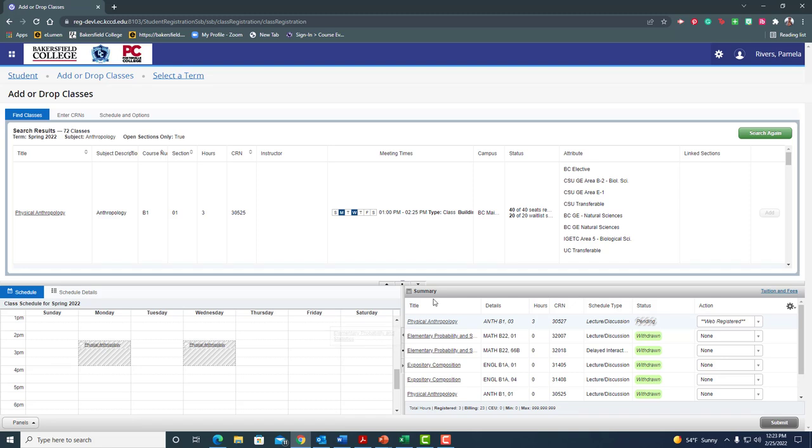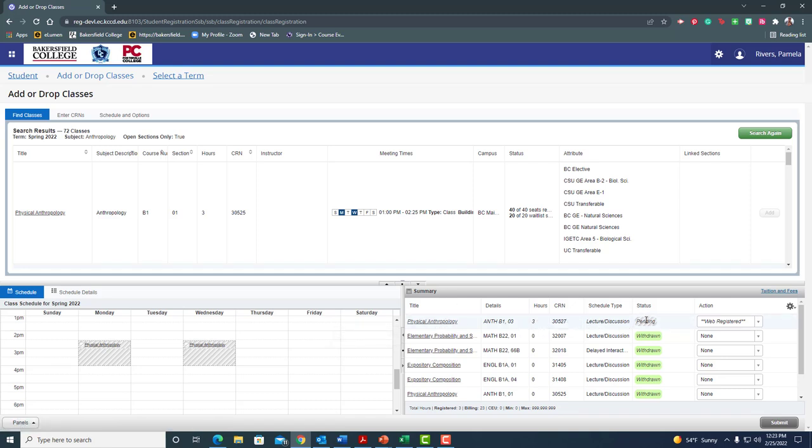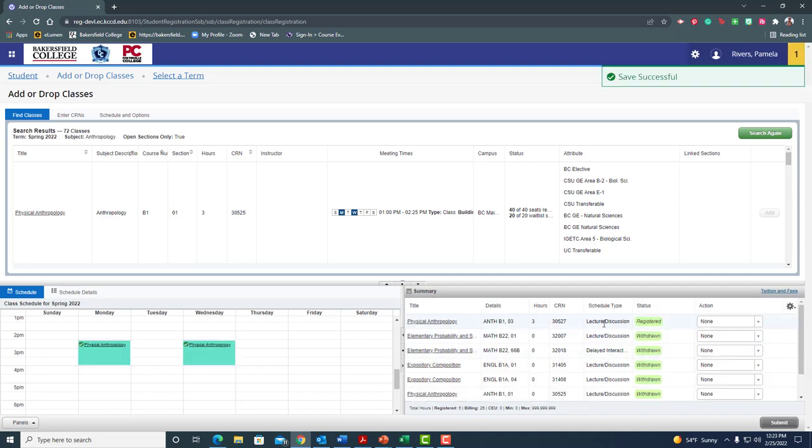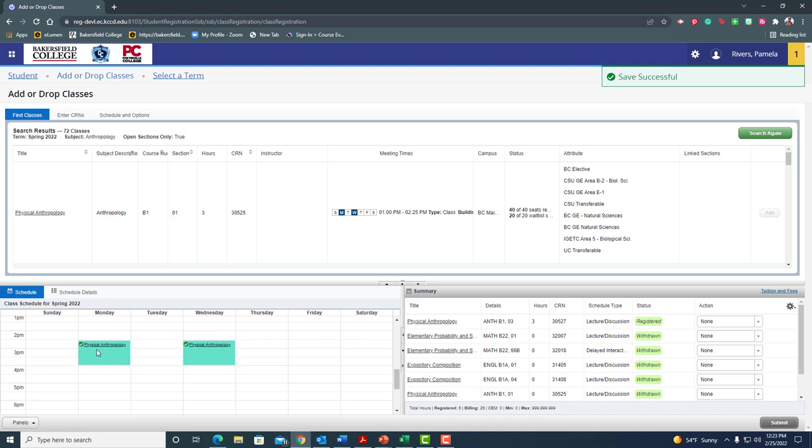It is a class that's pending. And if I go to the top of the summary on the right hand side, that's what it says. Status pending. The action's web registered, but this class is not on my schedule until I hit the submit button. So I'm going to go ahead and hit submit. Let's see what happens. All right. Now this status changed to registered. Now that gray and white became this lovely green color with a green check mark that tells me that was successfully added to my schedule. And that's all you need to do to add a class.